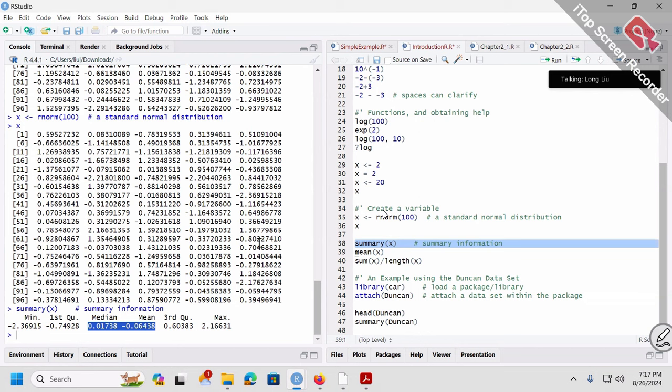Using summary(x), the output shows minimum, maximum, mean, median, first quartile, and third quartile. The minimum is the smallest number, the maximum is the largest. Mean is the average — summation of the 100 numbers divided by 100. Median is the number in the middle: if you sort 100 numbers from smallest to largest, the number exactly in the middle is the median. For an even count, take the average of the two middle numbers.